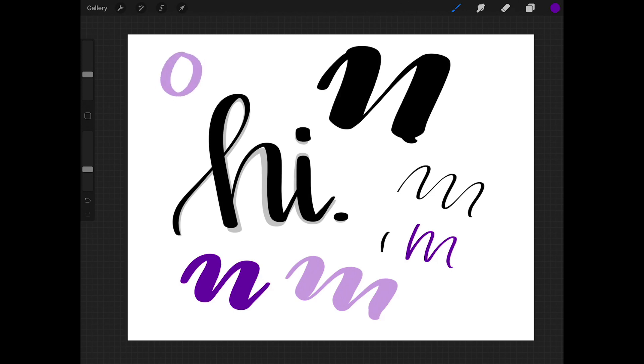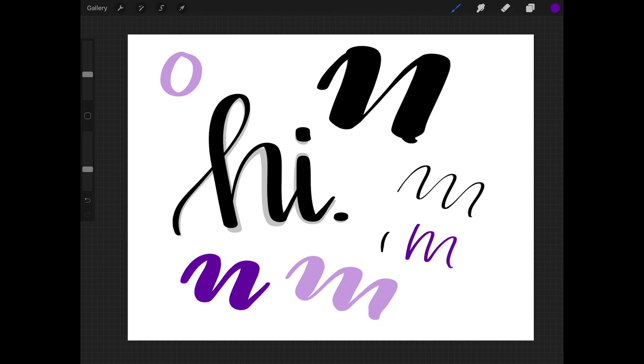So if you draw something that you don't want on your screen, two taps will get rid of it. If you accidentally undid something that you didn't want to undo, three taps will bring it back.